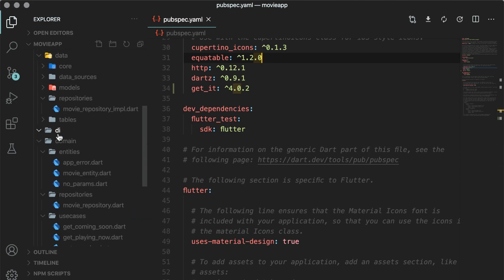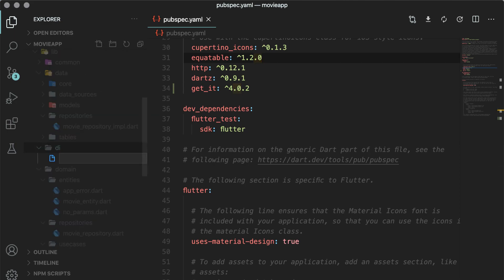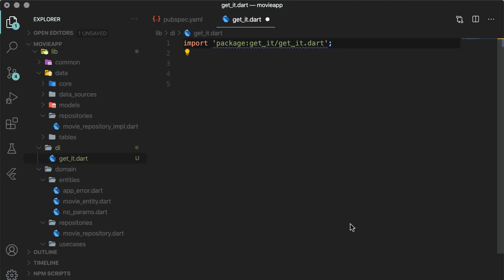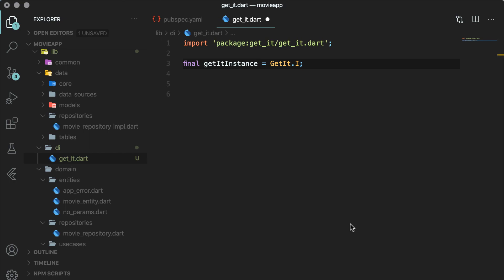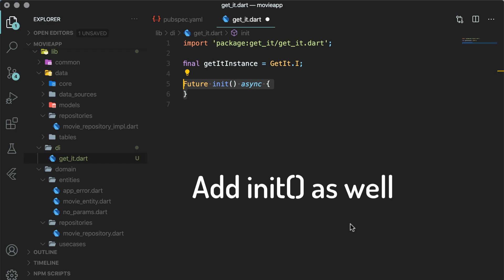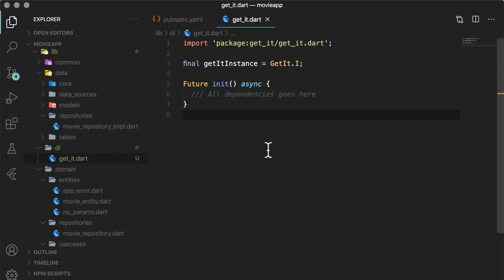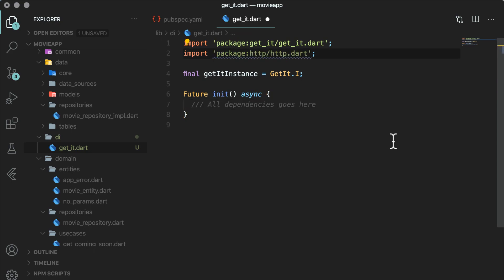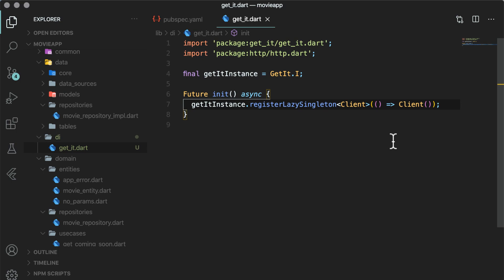In the di folder, create a new file get_it.dart. Import the get_it library and get the static instance of get_it in a variable. For the rest of the code in the application, we will now use the get_it instance. In our second video, we made network calls, so let's start with that first. Add this code in get_it.dart to initialize the client from the http package.